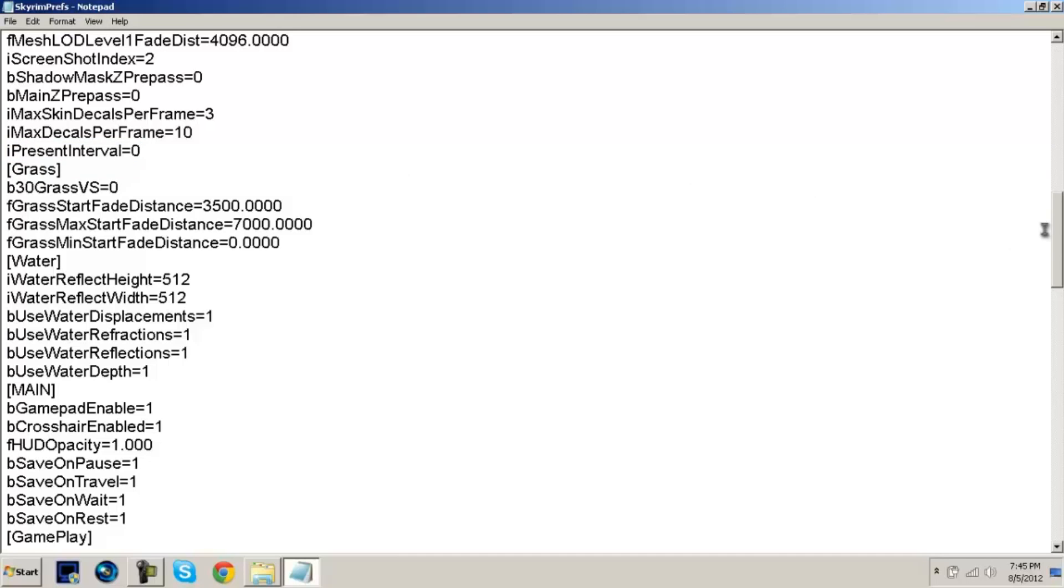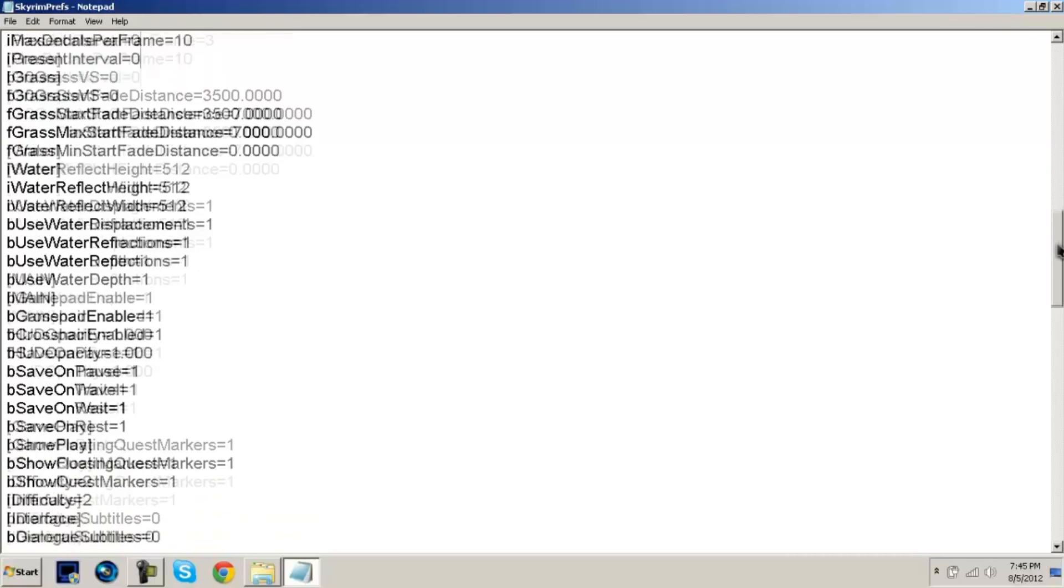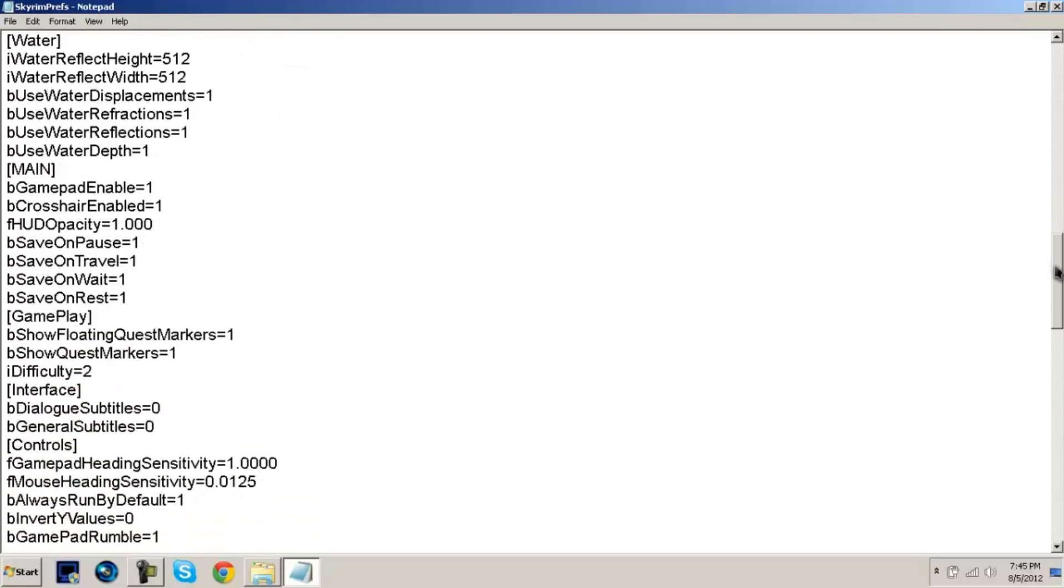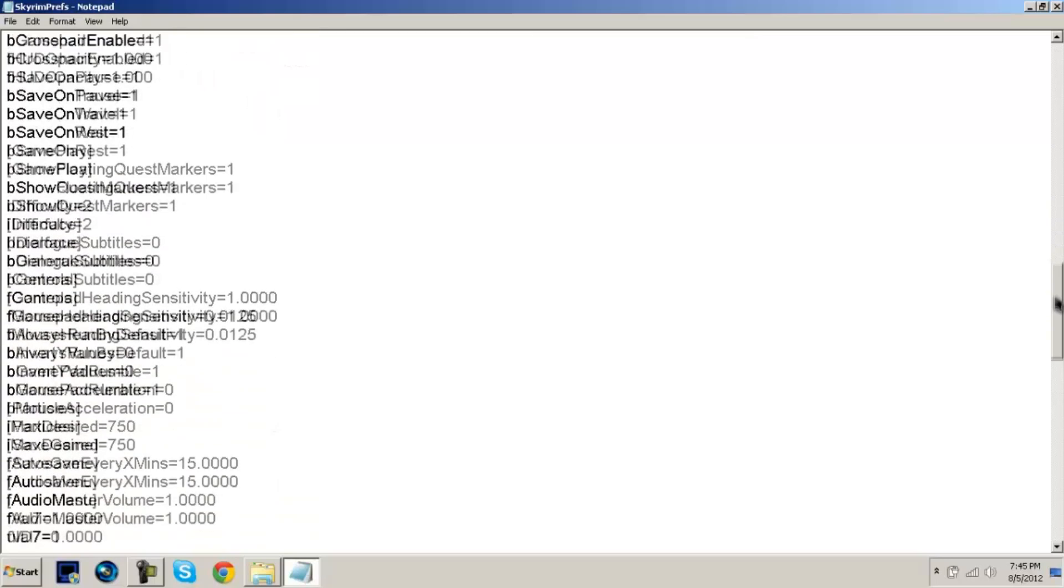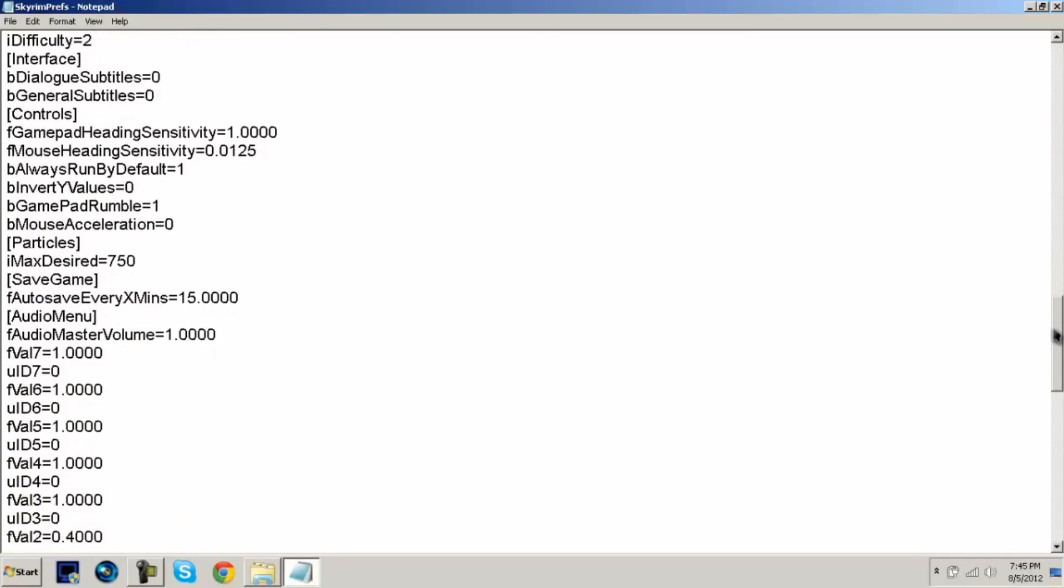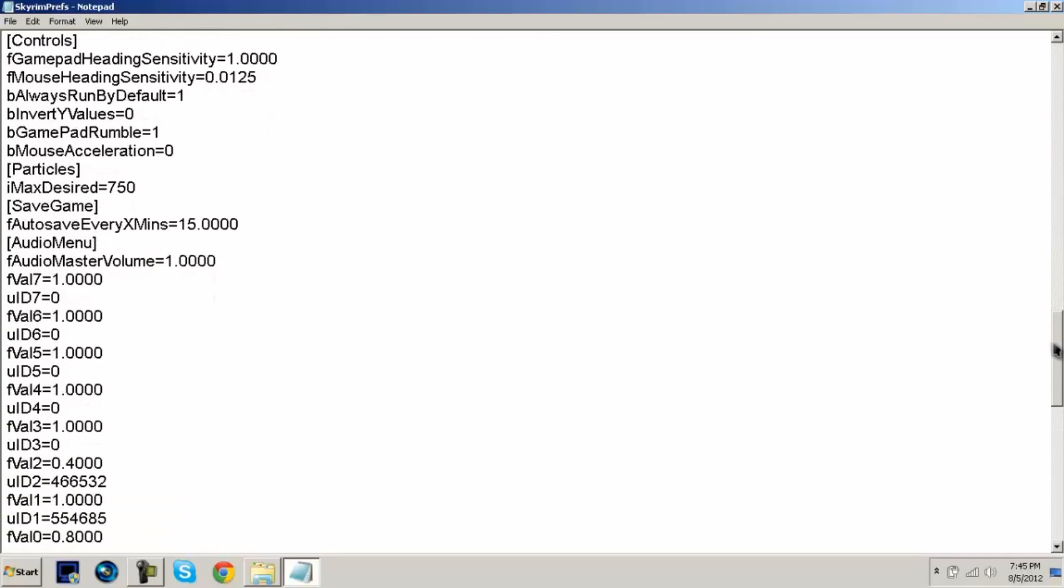So then after you do that, you want to scroll down until you see somewhere about particles. It says Mouse Acceleration equals zero. You're going to want to delete that one and you're going to want to change that into a zero.